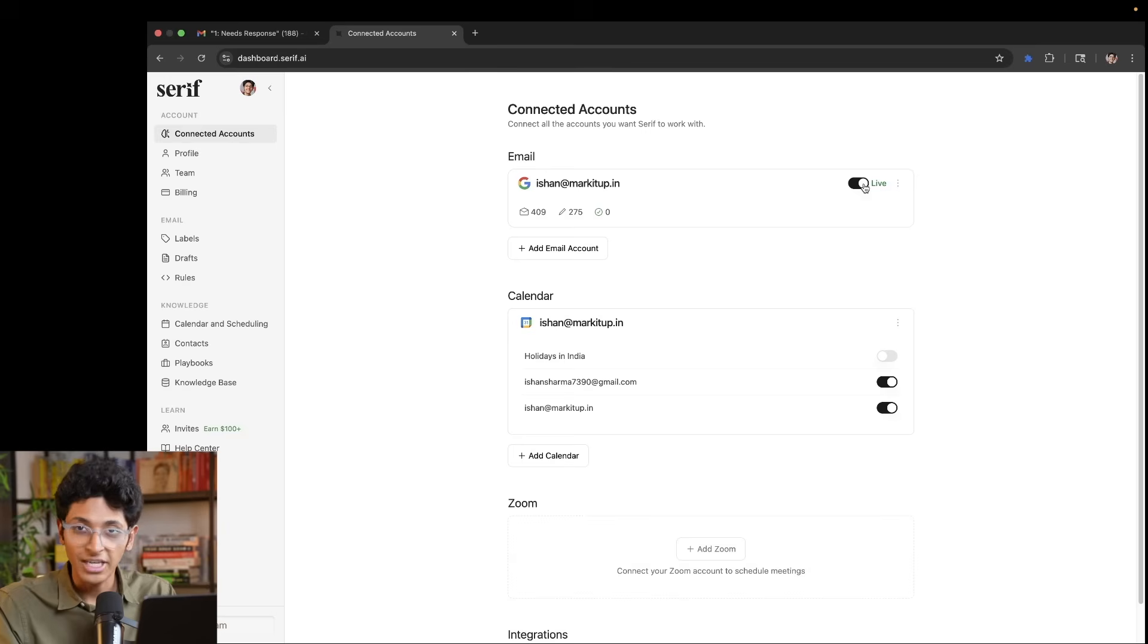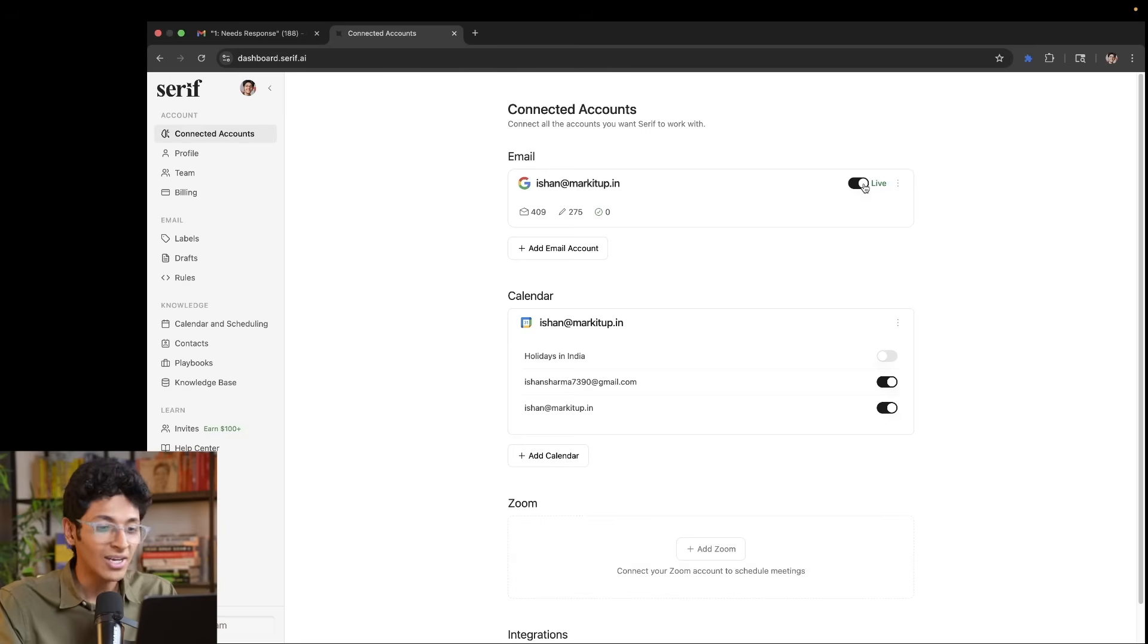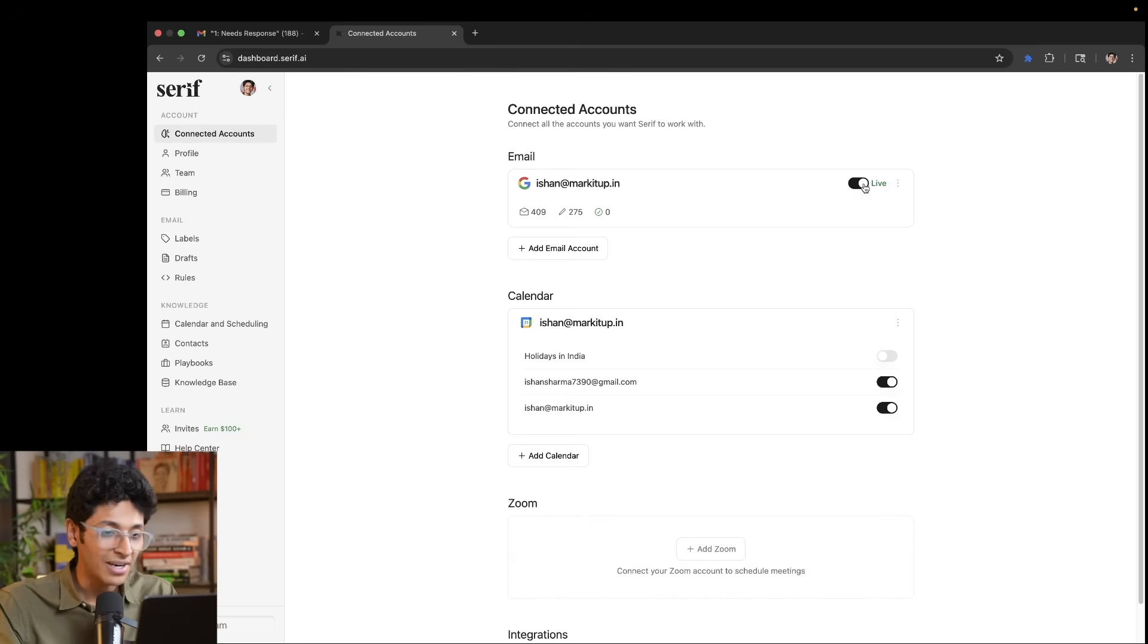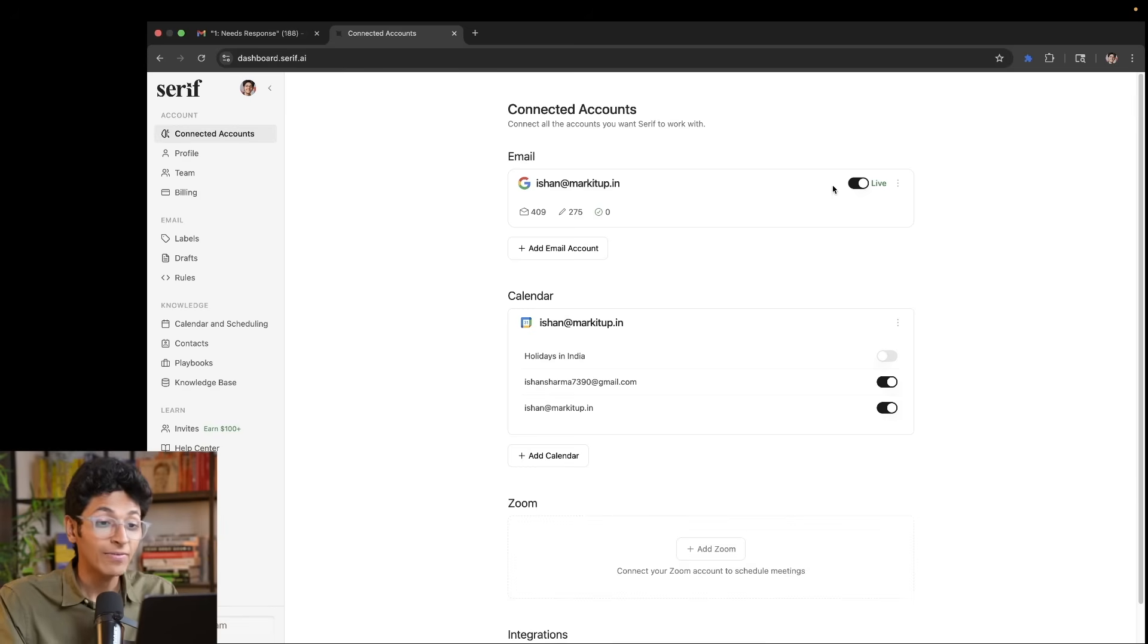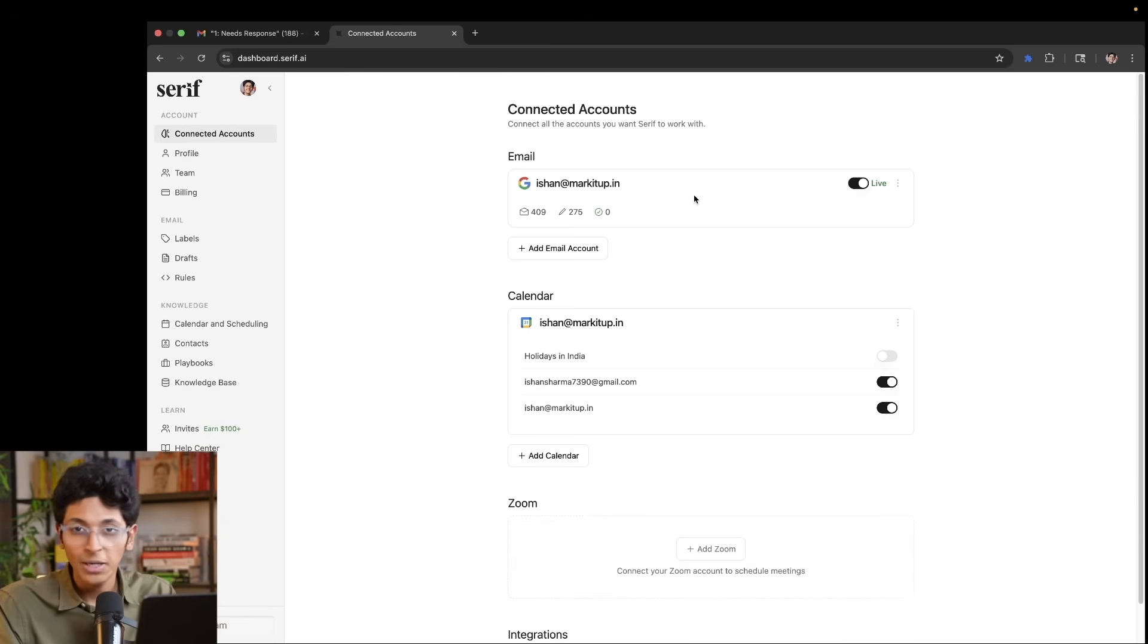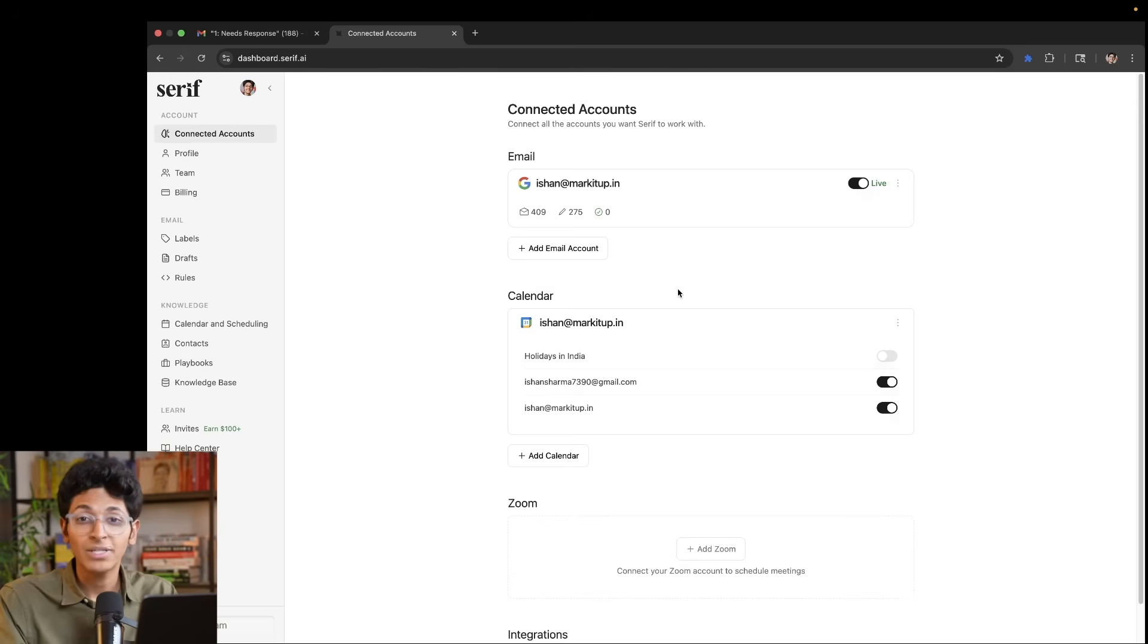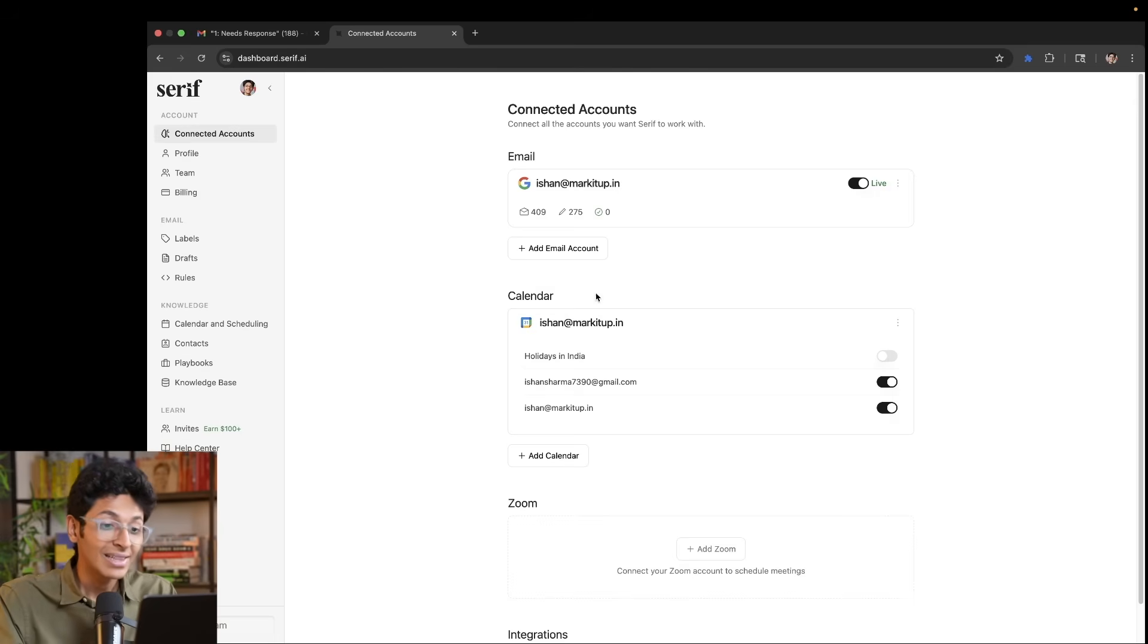It is an active agent working for me 24 seven, no matter if I'm flying to a different country, no matter if I'm sleeping, no matter if I'm out with my friends, it will always be ready to look at the important emails to reply to them and make sure that my business keeps running on its own.